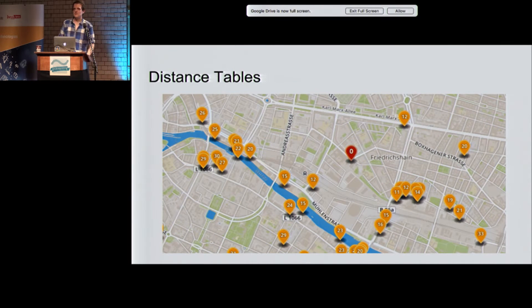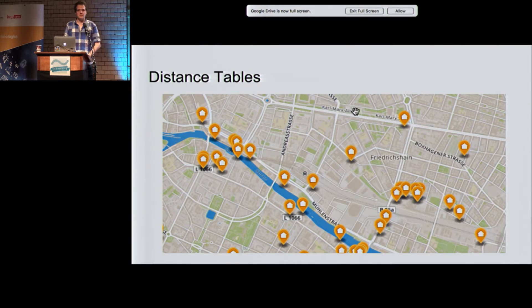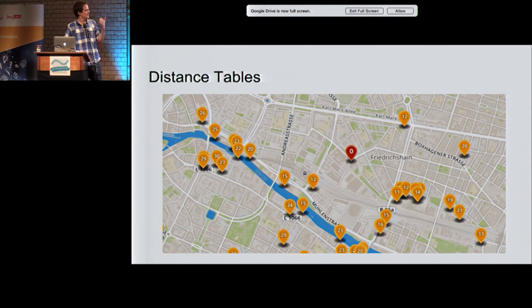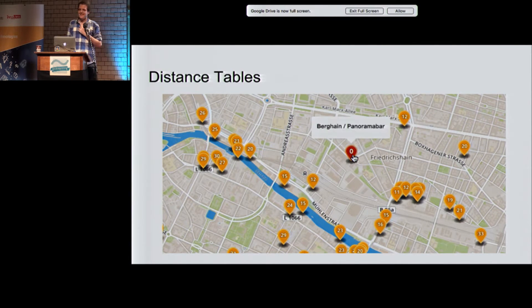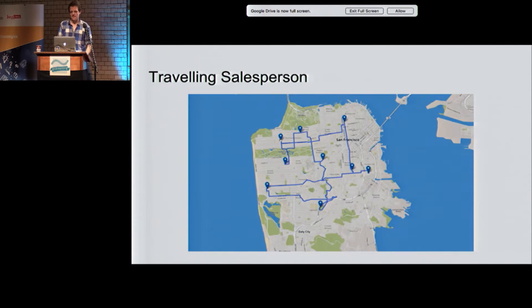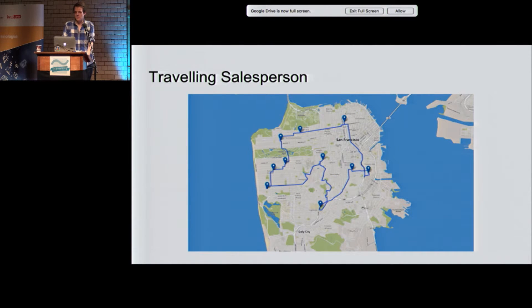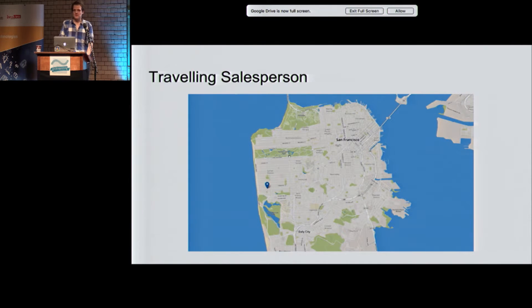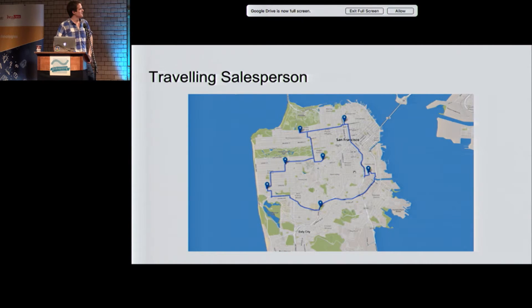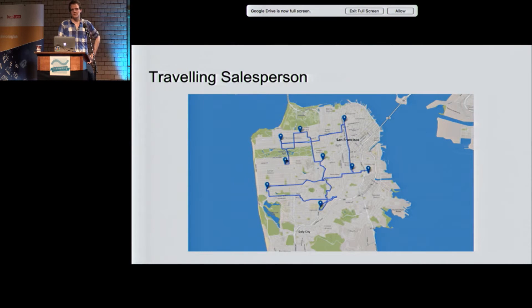If you need more than simple S-T queries — queries against multiple sources and multiple targets — you can use the distance tables feature, which gives you a distance matrix. This was actually used in a blog post by Johan to find distances between all the clubs in Berlin. You can also solve the Traveling Salesman Problem using OSRM — just by dropping markers, we can solve the TSP basically instantly.